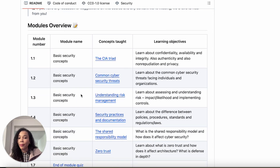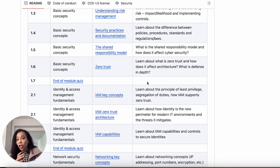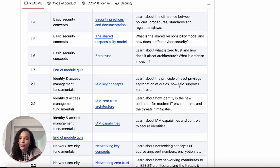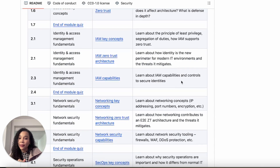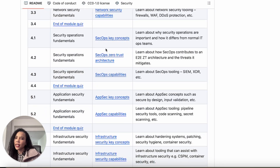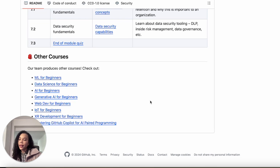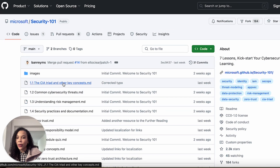Here's the modules overview: the first module covers basic concepts like the CIA triad, threats, risk management components, security best practices and documentation, the shared responsibility model, and zero trust. Module two goes into identity management, three is network security, four is the Security Operations Center — where you'd expect SOC, SIEM, and XDR concepts. Then we go into AppSec, infrastructure security, and data security fundamentals.